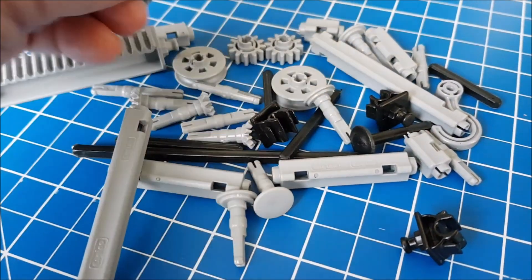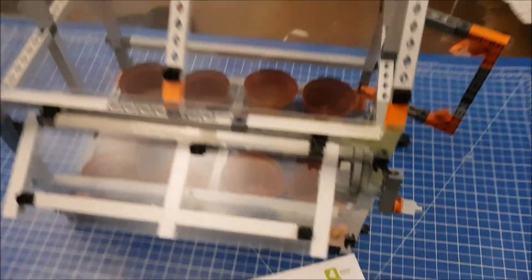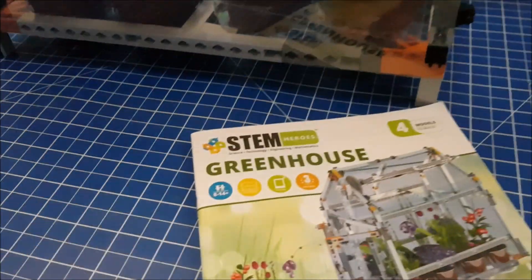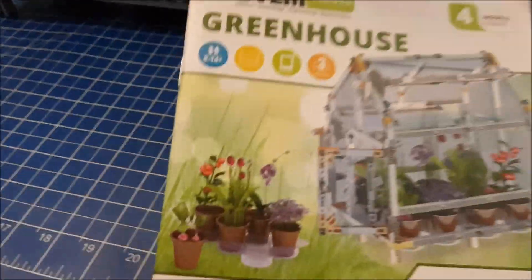Here's our finished build, ready to put some seeds and compost in, which is very easily done through the little door there. But one of the things that makes these STEM Hero sets from Engino so special is it doesn't finish there.